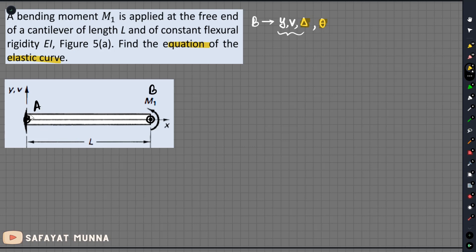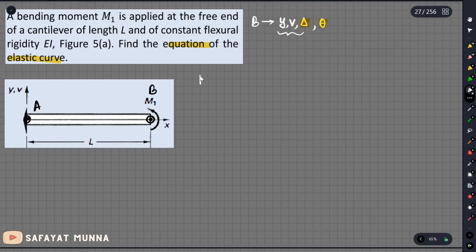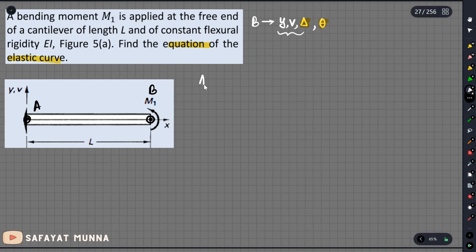So this is our boundary condition. We will have a moment and our axial condition. We will see that there is no load, then we can say safely that the axial load is zero. So when we say Ax, Ax is zero.